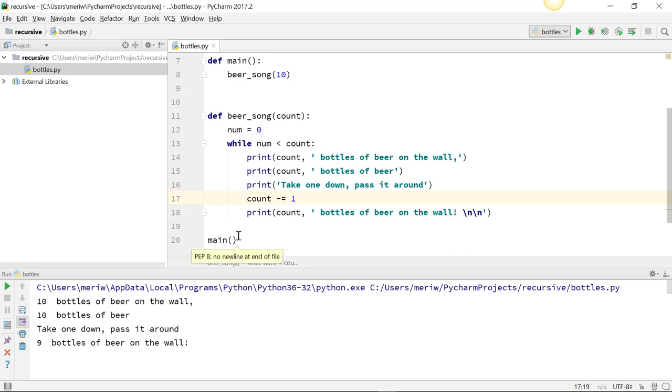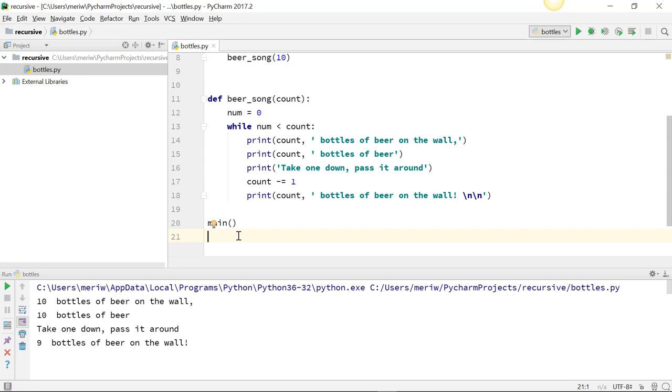And then I just have main calling my file. And I should get my green check mark. Yep. OK.